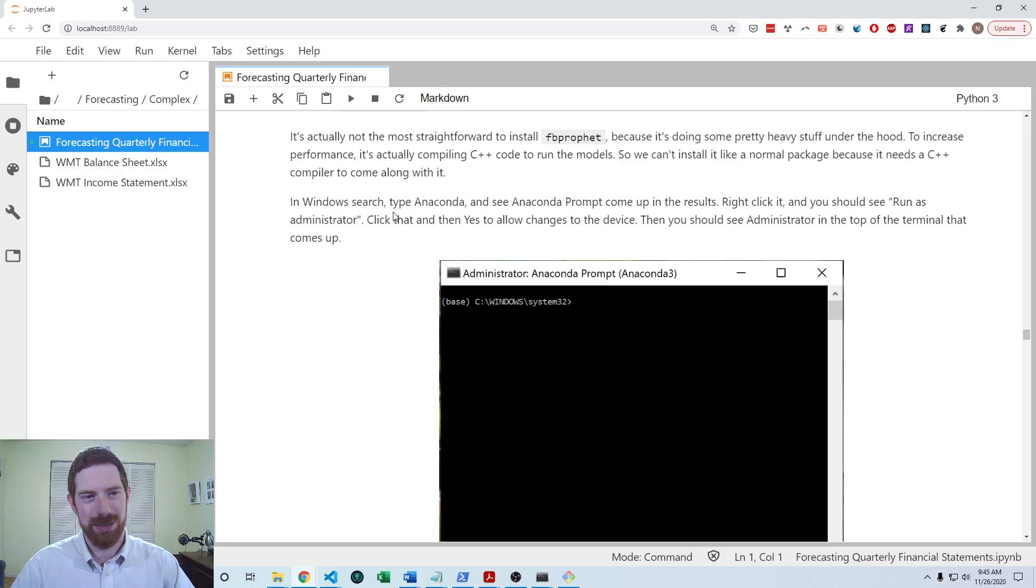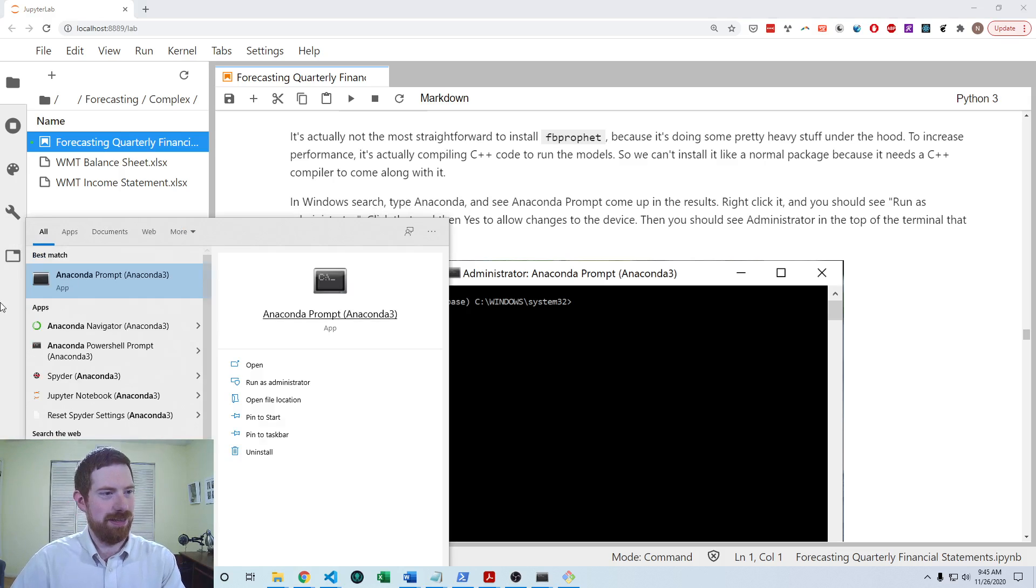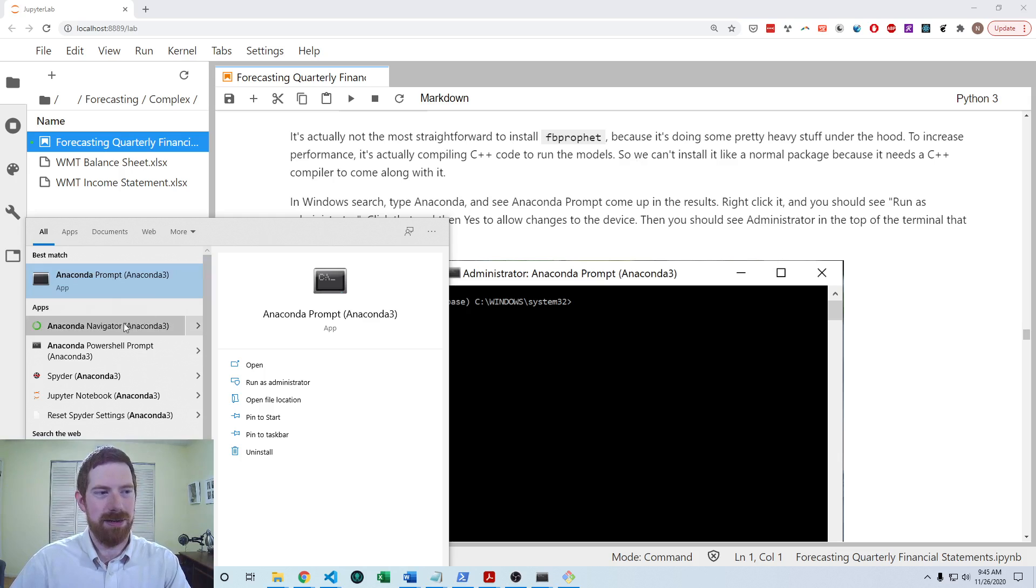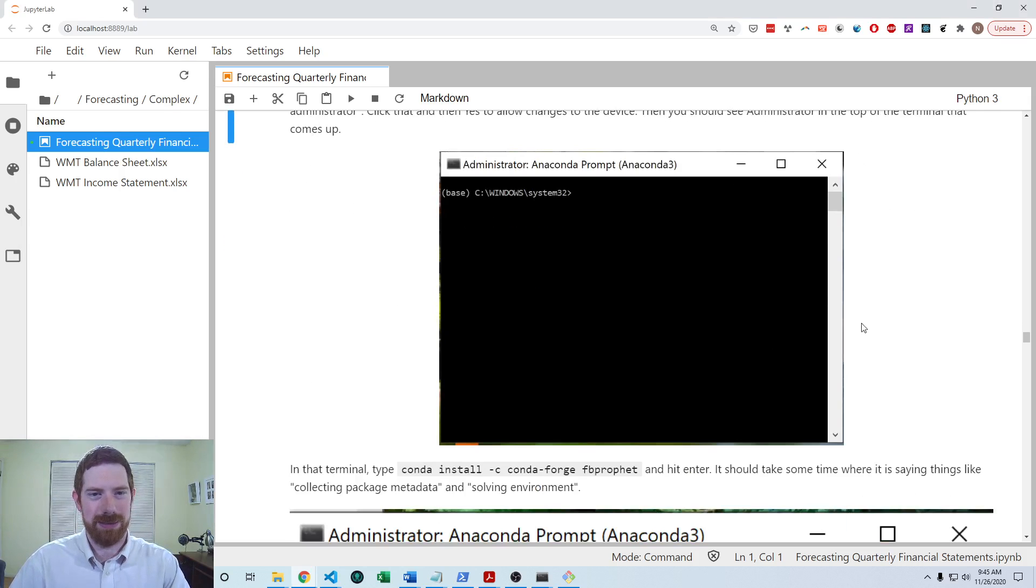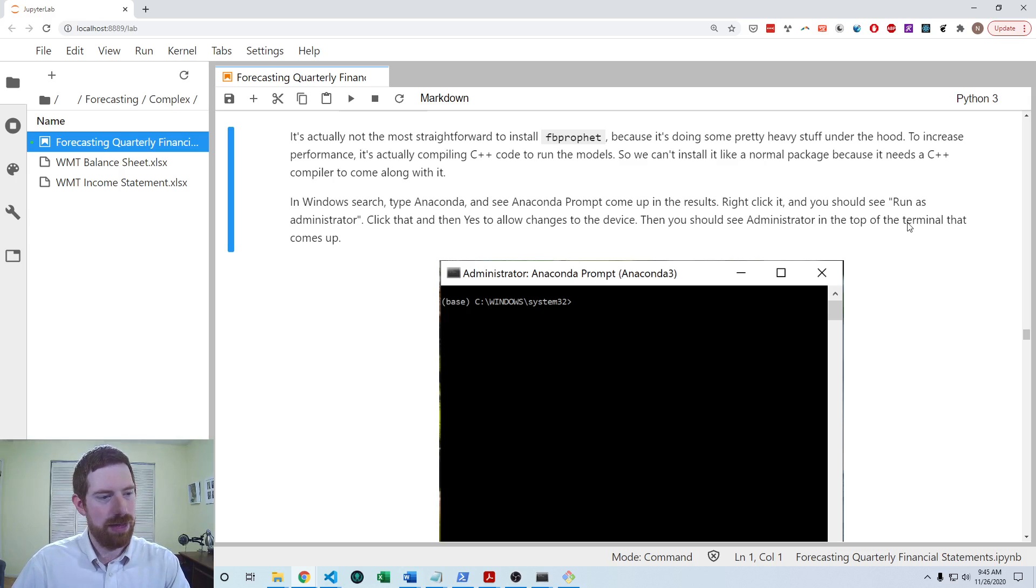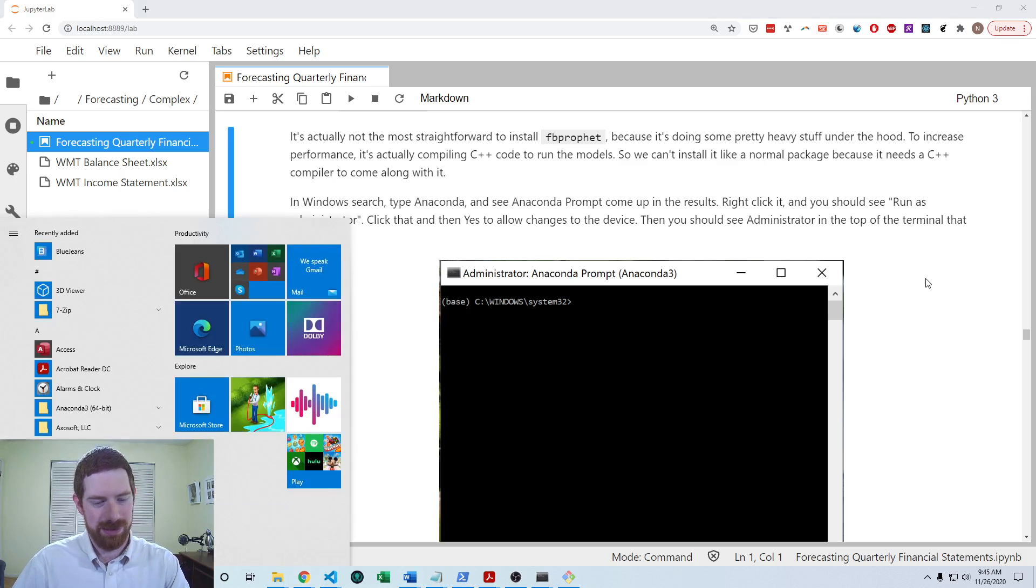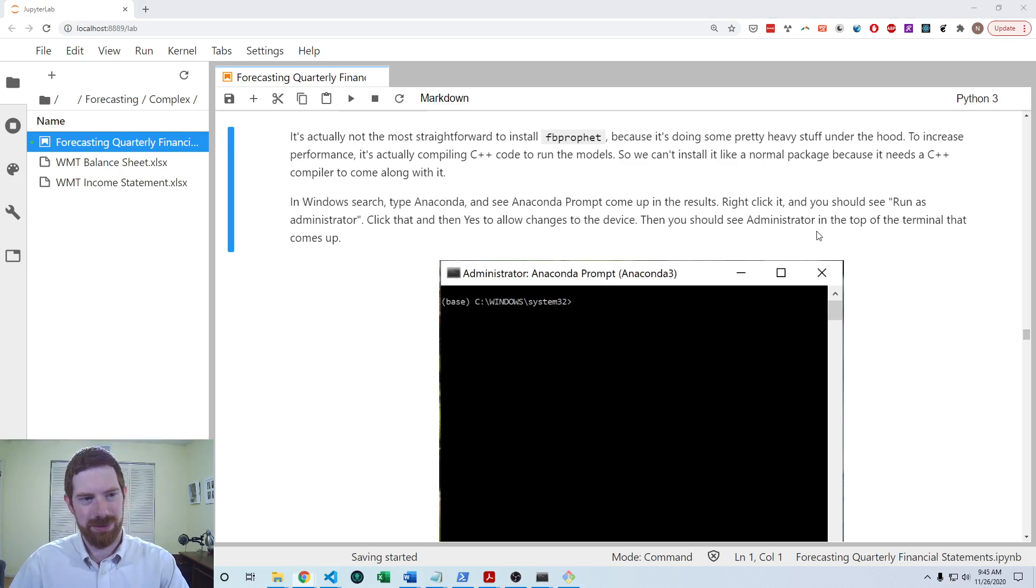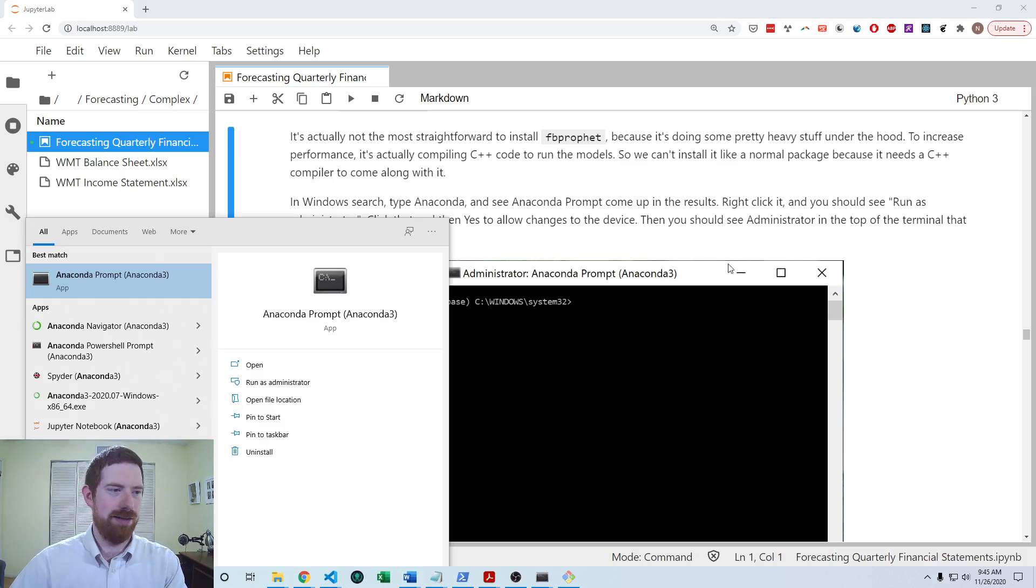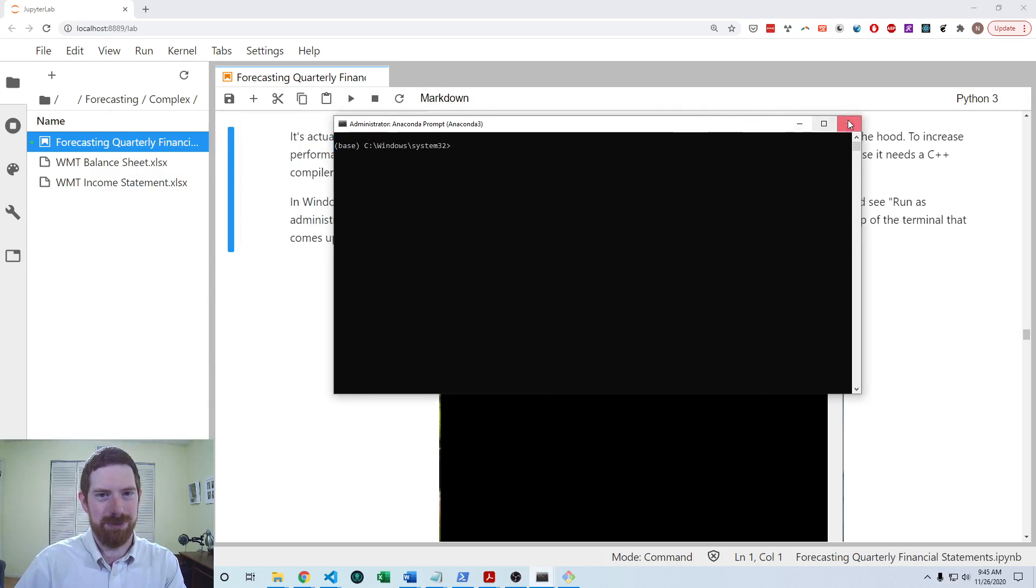So if you're in Windows, you can just type Anaconda into the search, and you'll see this Anaconda prompt come up. You should be able to access it similarly on Mac. And if you can't find it, you can also go to the Anaconda navigator and you should see the command prompt in there so you can go that approach as well. But you should see something like this when you open that up.